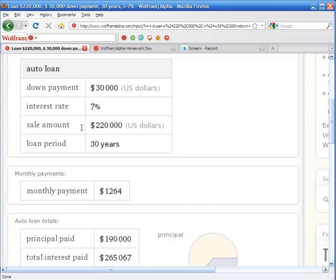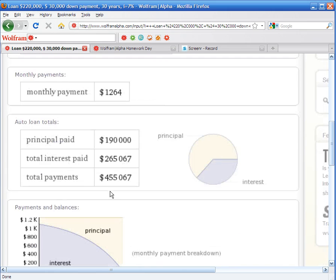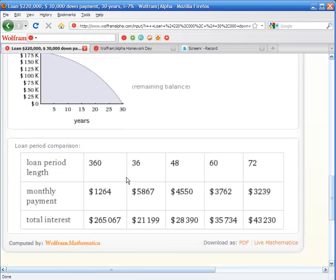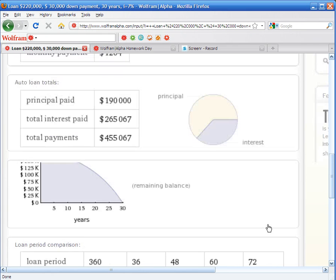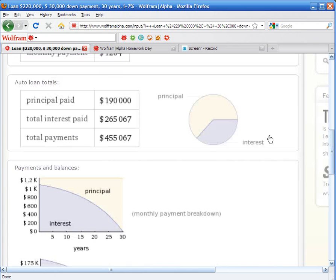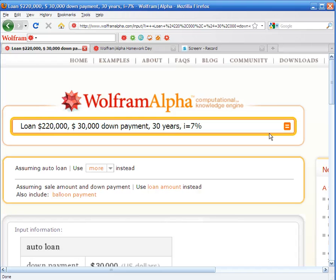And WolframAlpha will show us how much we're going to pay monthly. It's going to tell us how much we're paying in interest and our total payments. And it's also going to tell us how the monthly payment will change according to how many payments we have for the loan.